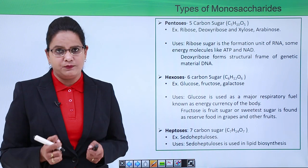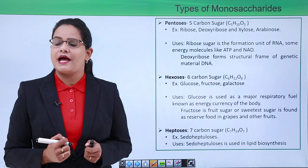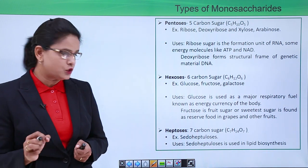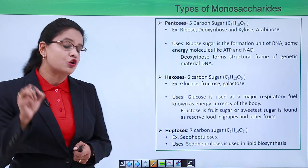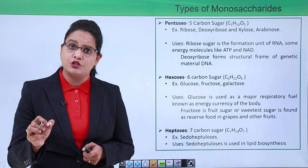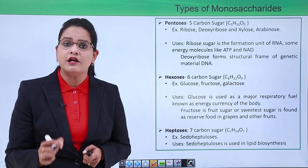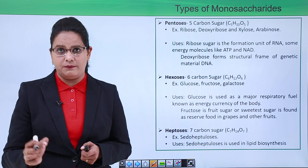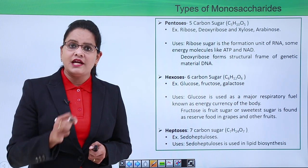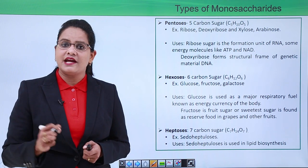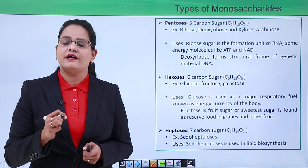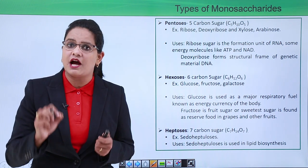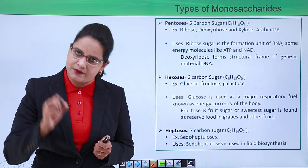Heptoses are seven-carbon sugars. An example is sedoheptulose, which is an important sugar involved in the biosynthesis of lipids. This completes the classification of monosaccharides on the basis of the number of carbon atoms present in the sugar molecule.